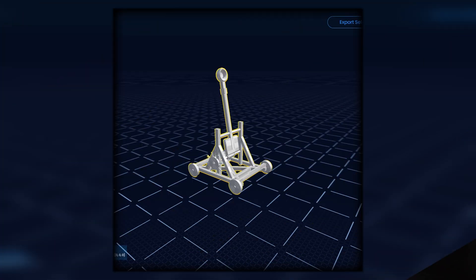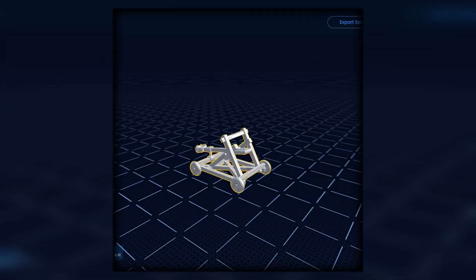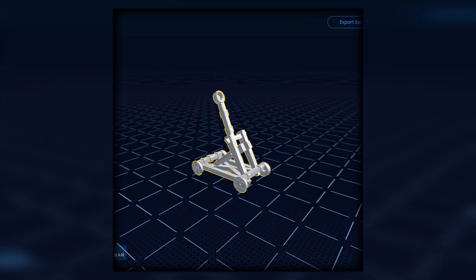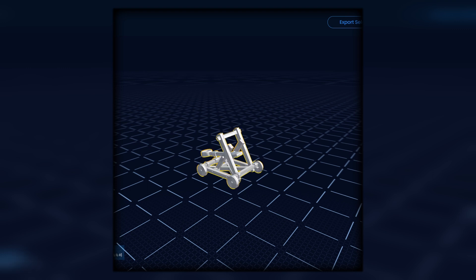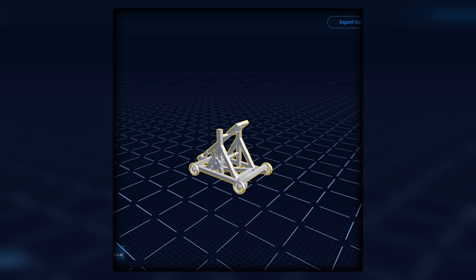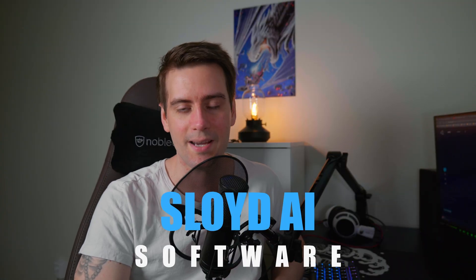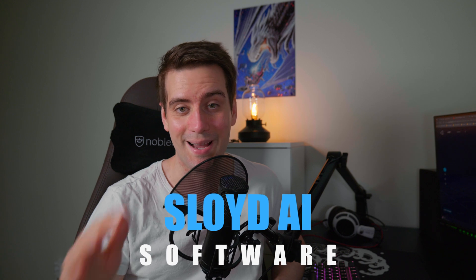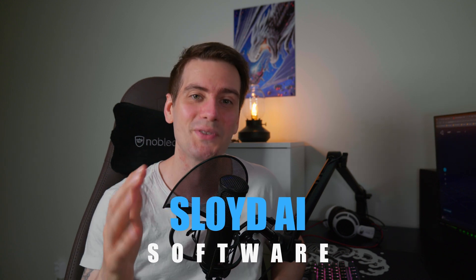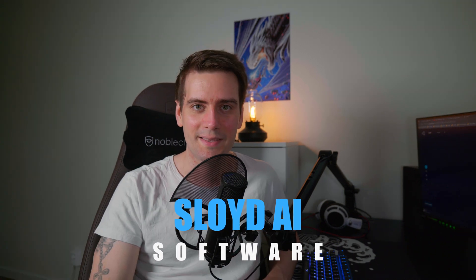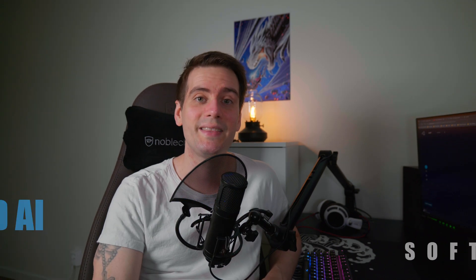Design takes a lot of time, and I found something very useful - epic software called Sloid AI. Sorry if I pronounce it wrong, but this is really awesome. It's in beta right now.